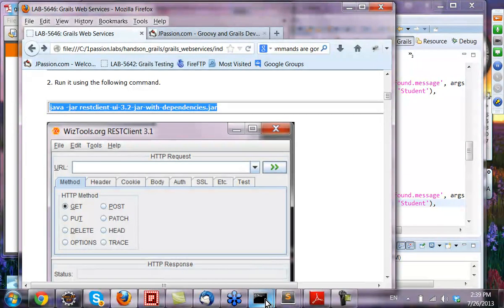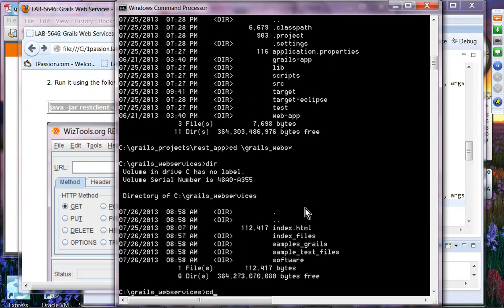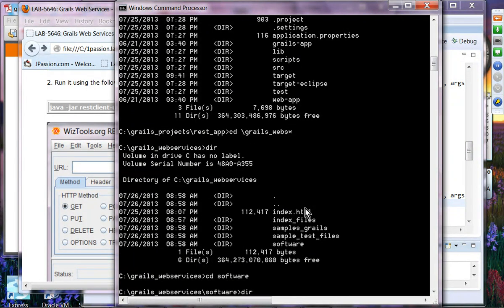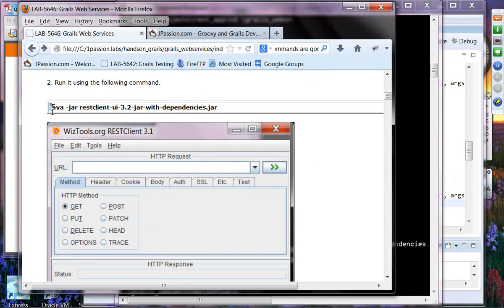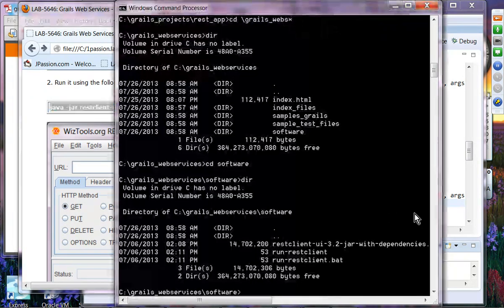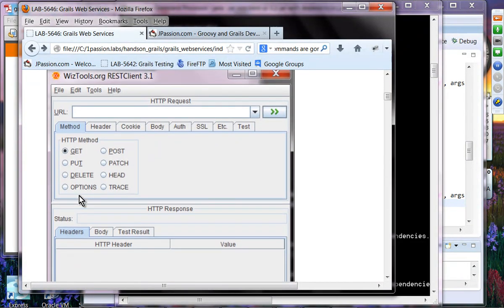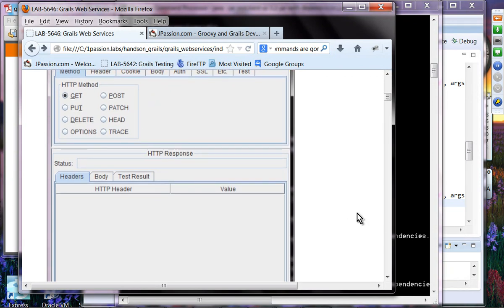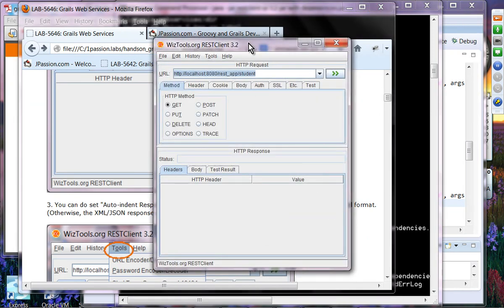The REST client provides a GUI application where you can perform RESTful calls graphically. CURL is usually good enough though. If you want to use the REST client tool, set the options so you can see the result in XML format. Select auto-indent response body so you can see the indented version of the response.